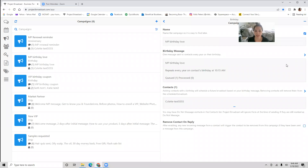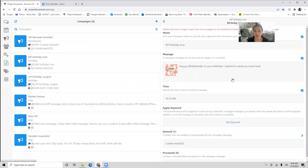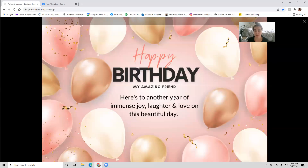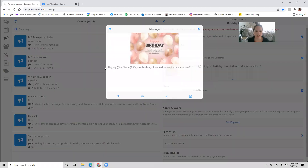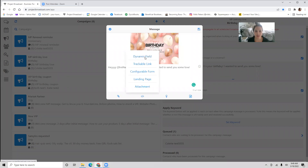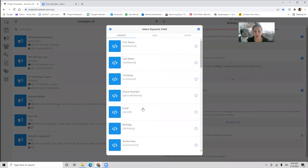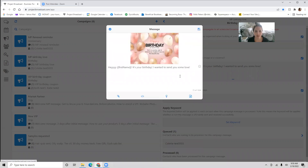The next one I set up for you is a birthday message text for your market partner, so they're going to get a sweet little text from you on their birthday. Right now I have it set up as just the graphic — it says 'Happy birthday, my amazing friend' — but if you want to customize it with a message you can. If you want to personalize it, the dynamic field section lets you put in their birth date, email, phone number, or anything you want. I typically just use their first name.